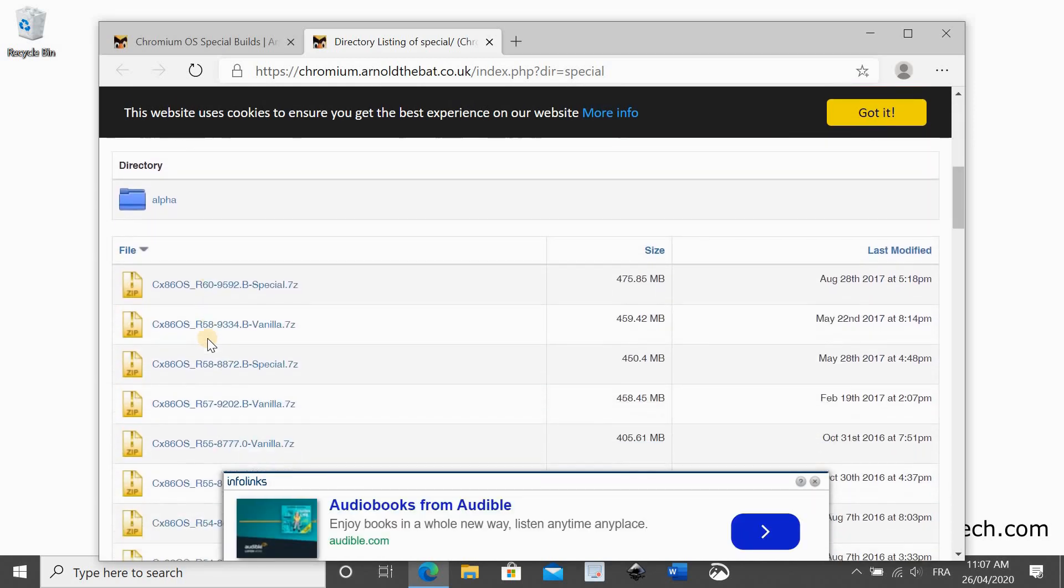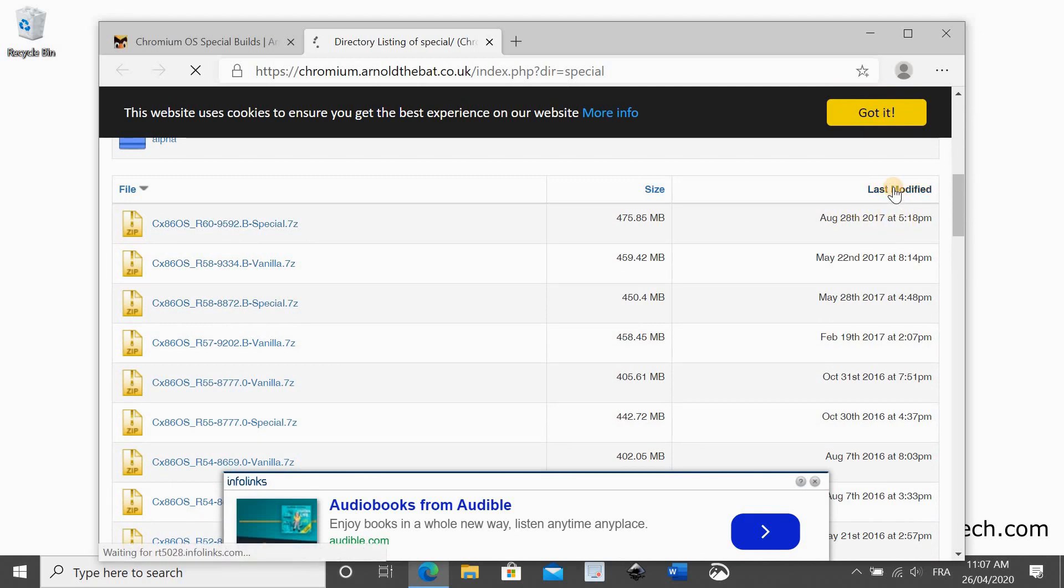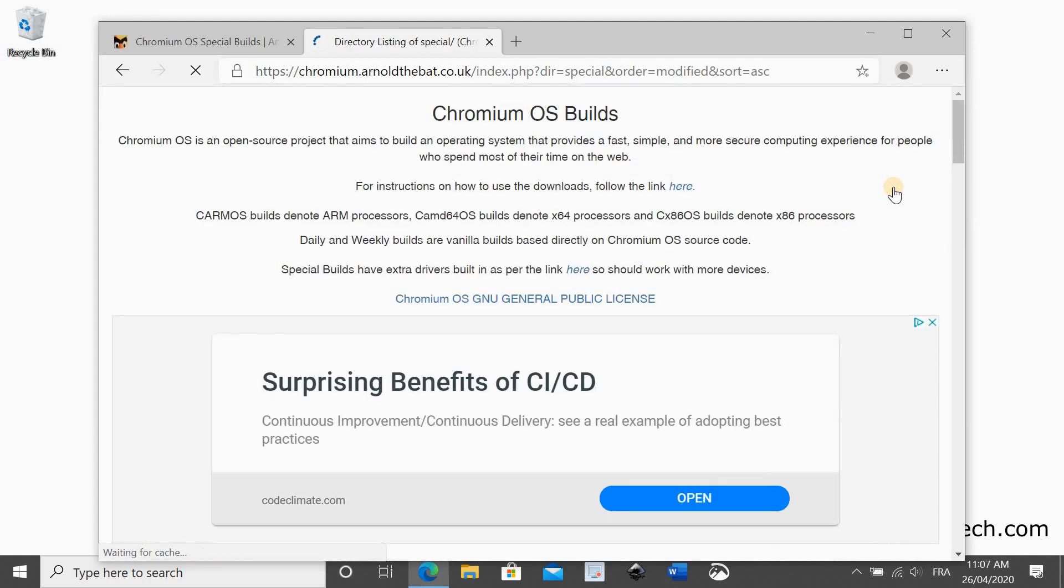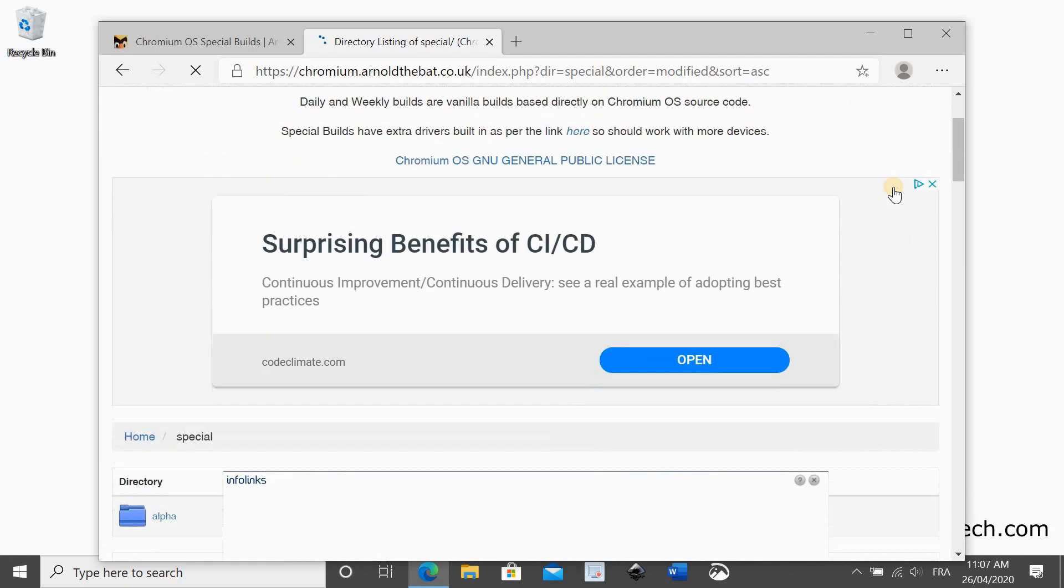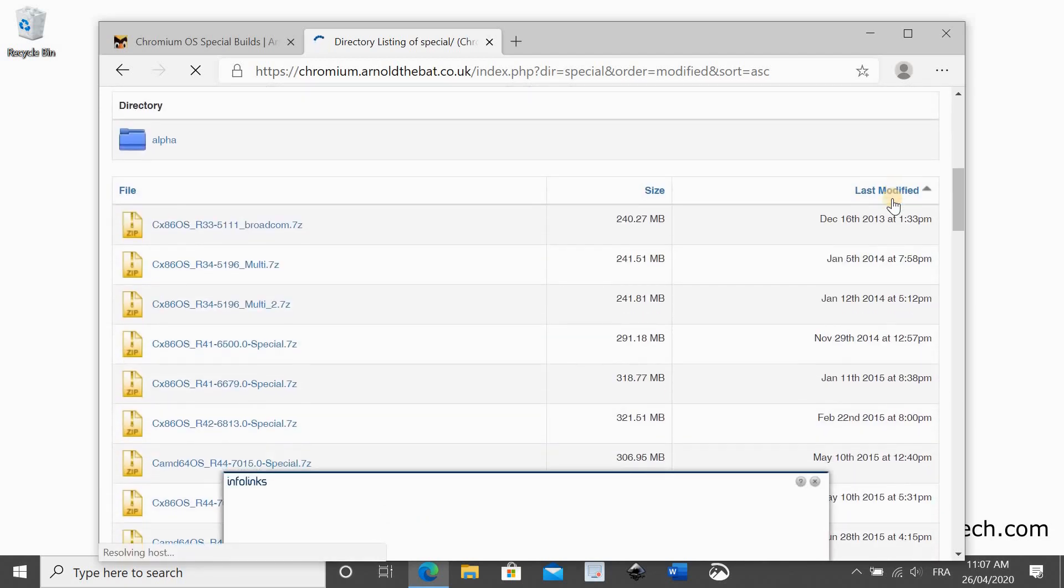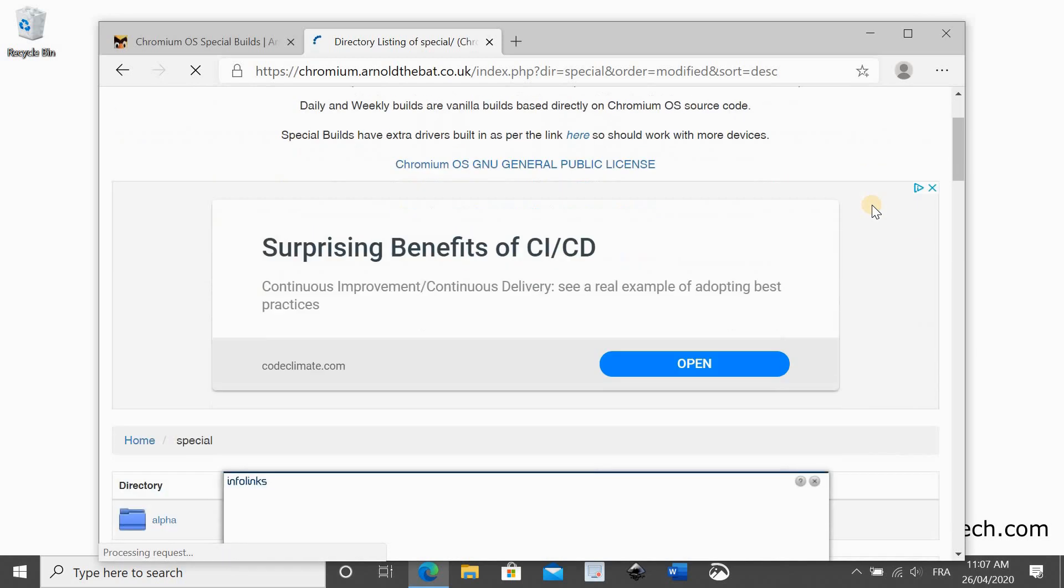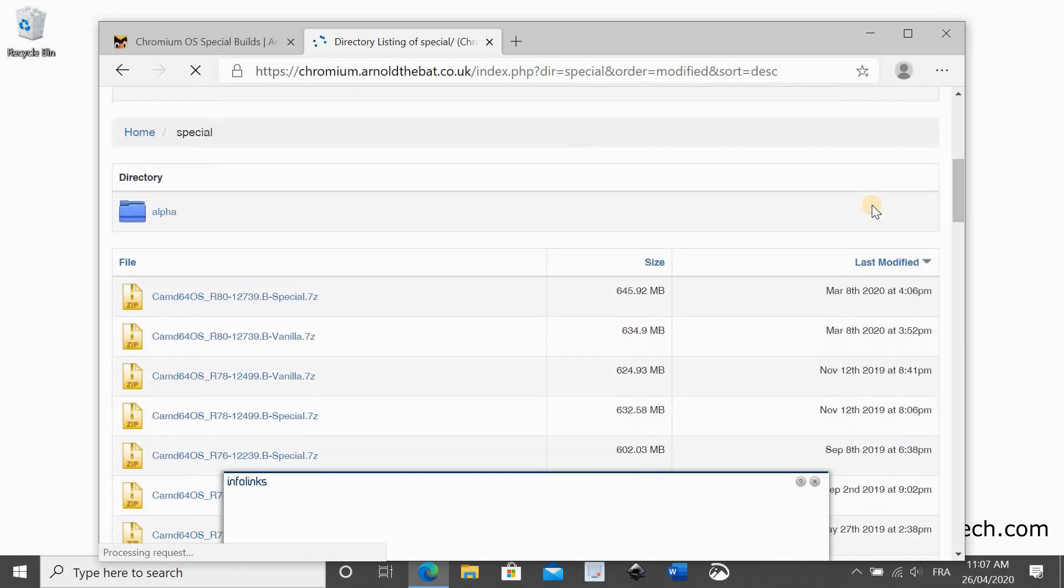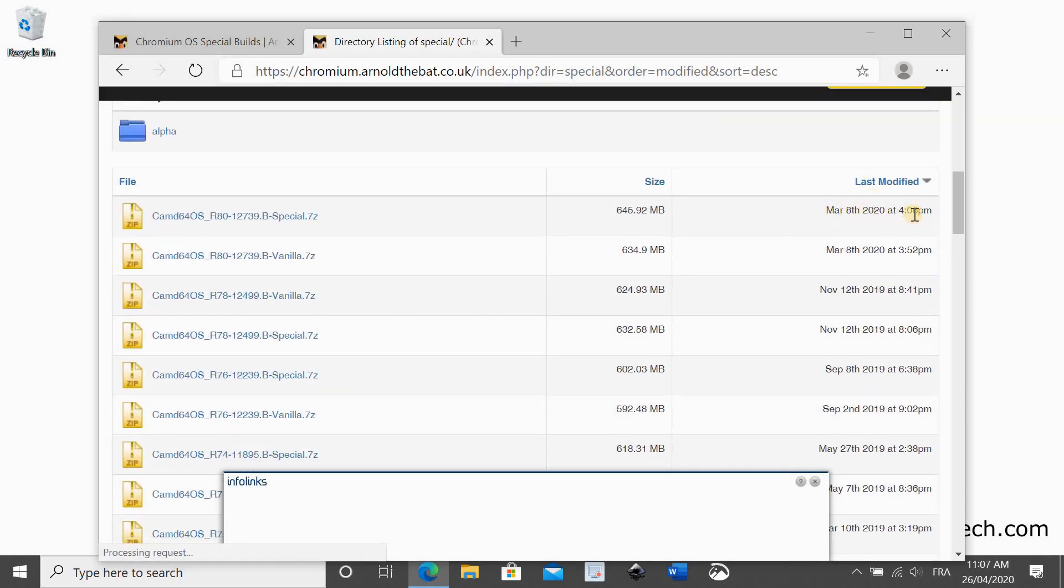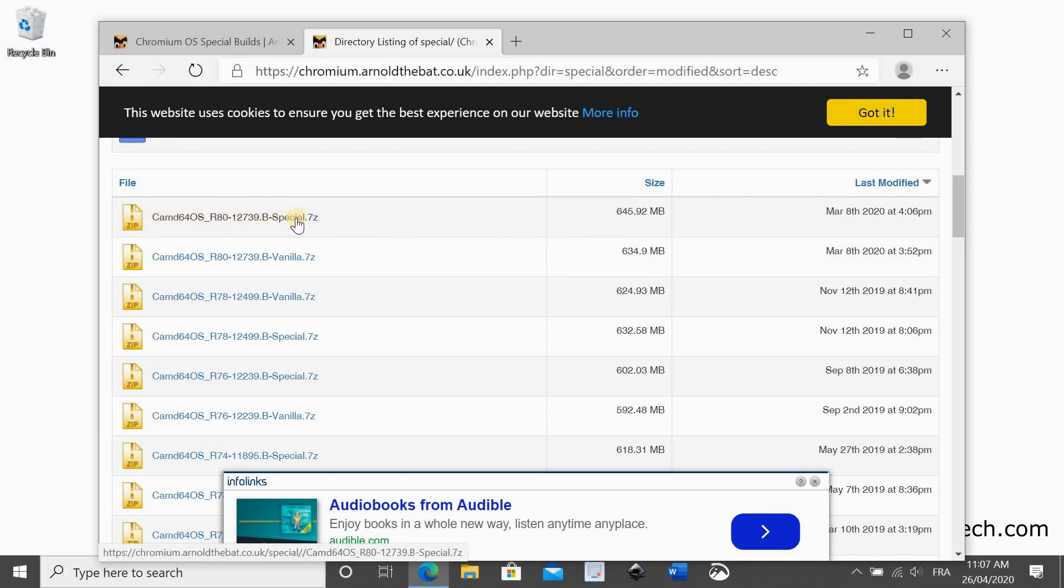Here you need to sort the builds two times, so click on last modified once and then click once again to get the latest one. So here you have the latest one displayed on the top of the list. This one is from March 8, 2020. Click on it to start the download.